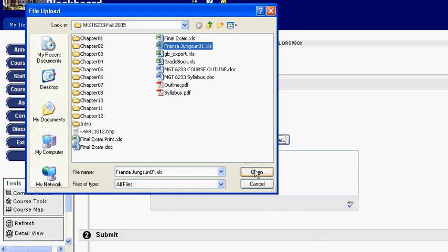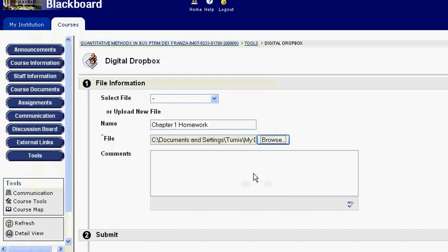It is good to note here that when you submit files via the Digital Dropbox, make sure that they do not have the pound symbol in their name. If they do, this will upset Blackboard and it will give a 404 error and the professor will not be able to retrieve your document.